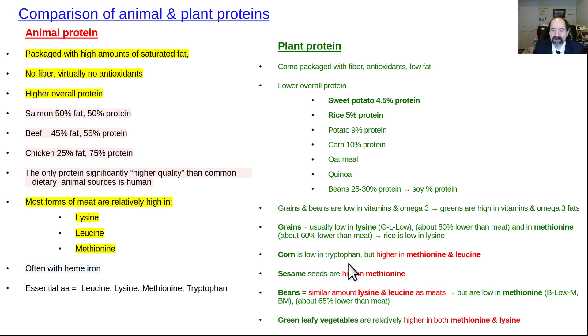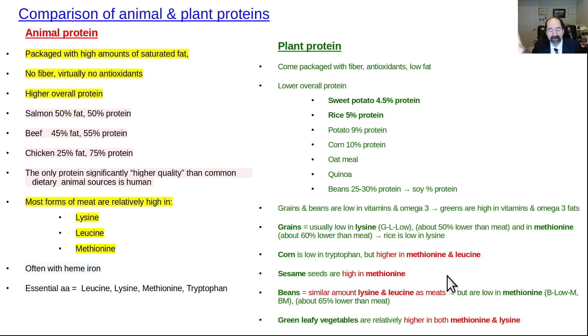Corn is low in tryptophan — that's a unique thing about corn — but it's relatively higher in methionine and leucine, and this is going to lead to something important coming up in a bit.